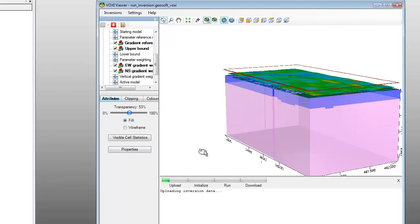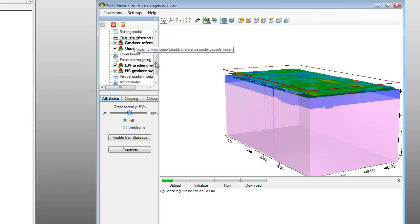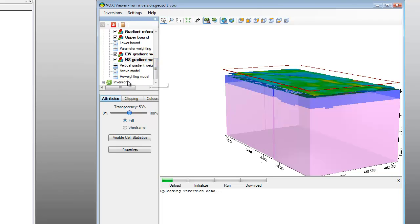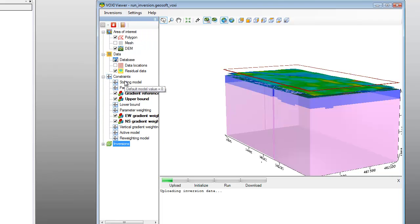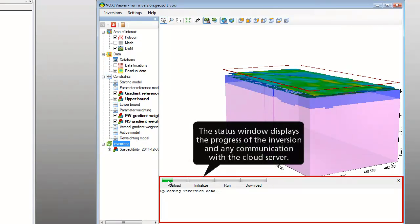If at any point you want to make further edits to your input data prior to the inversion modeling, you can stop the process by clicking the Stop Process icon in the Voxy shortcut toolbar. The inversion will terminate immediately and no tokens will have been used. For our example, we will let the inversion continue. Once you start the inversion, the inversion item is added to the Tree Viewer and the progress of the inversion is displayed below the 3D model view.